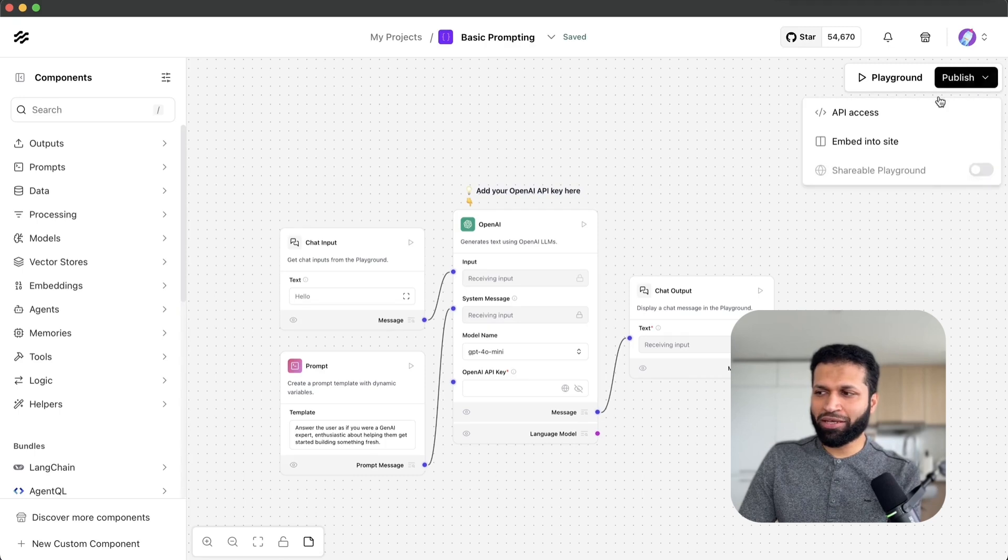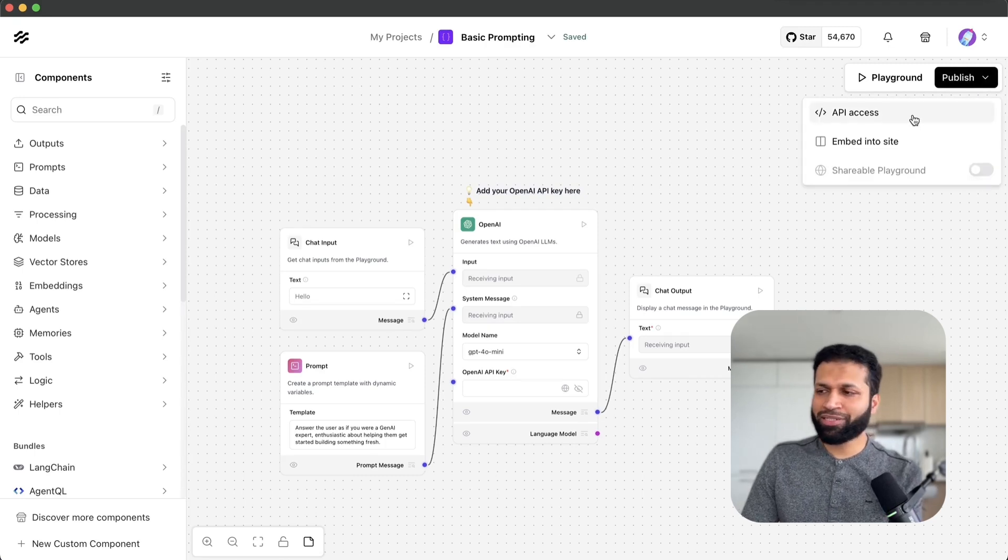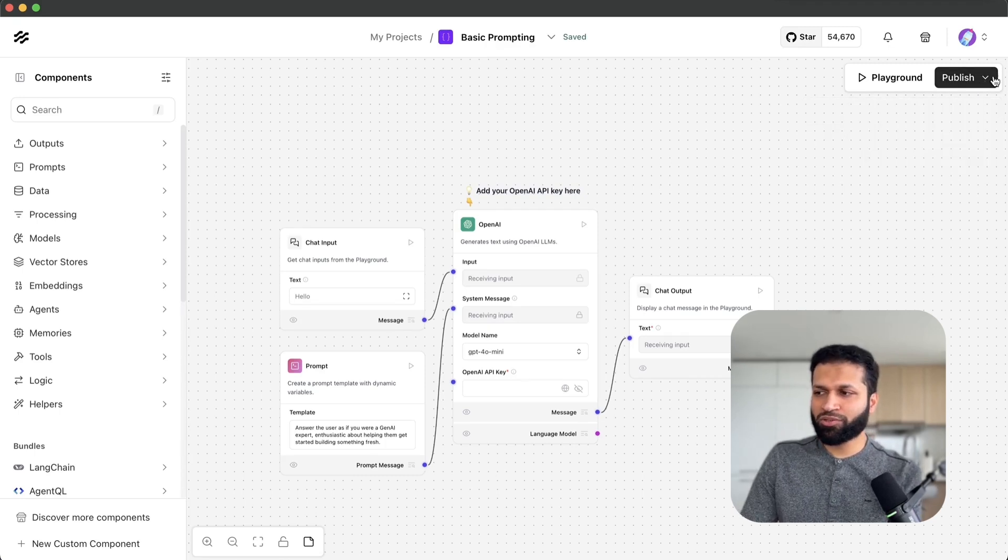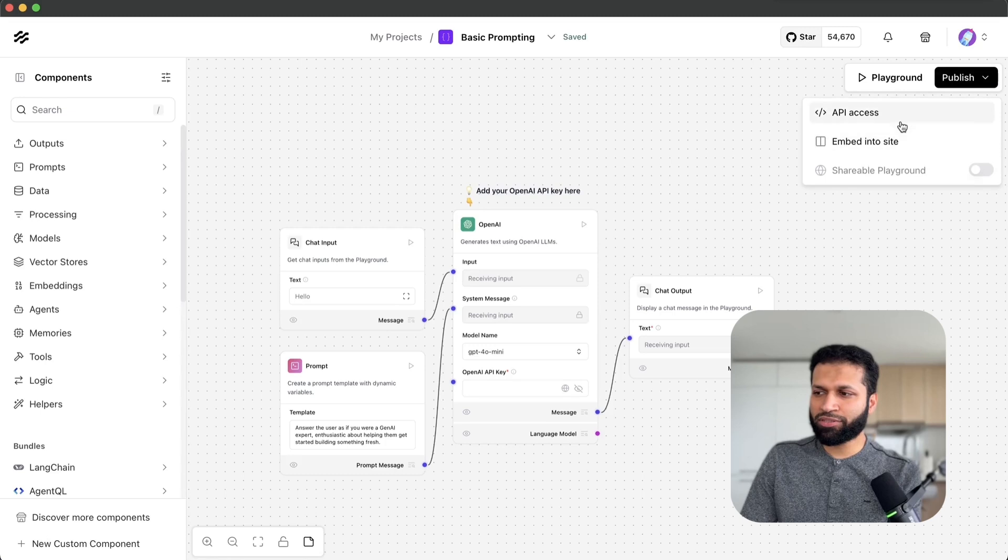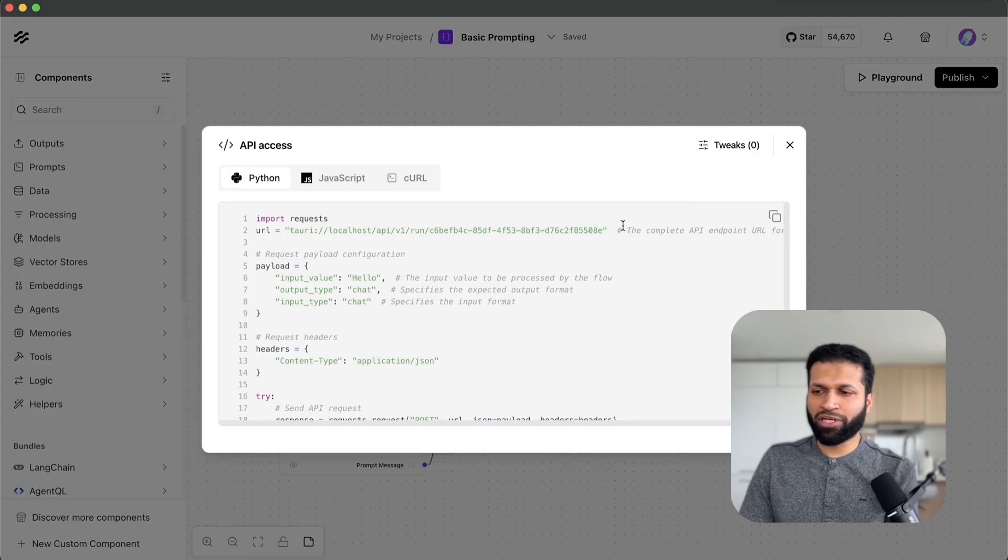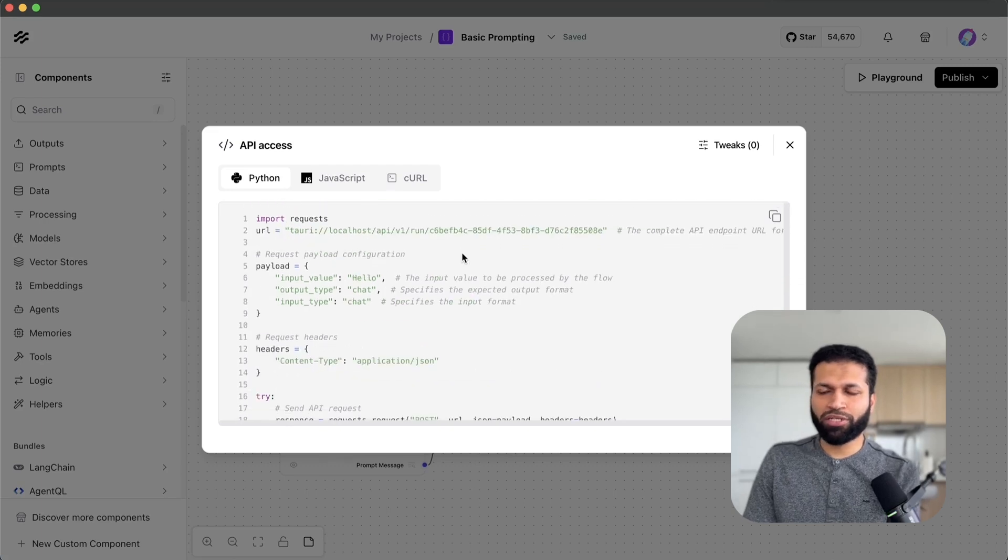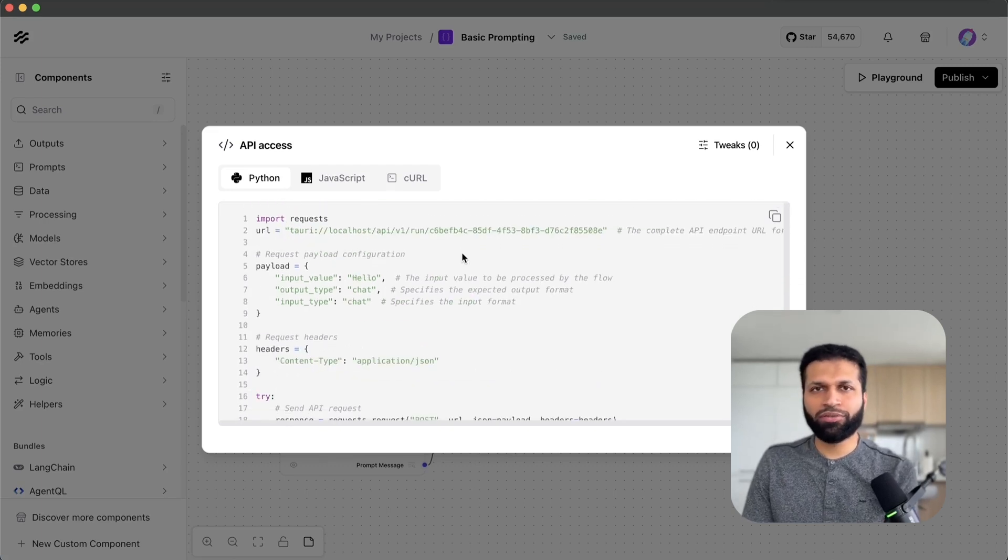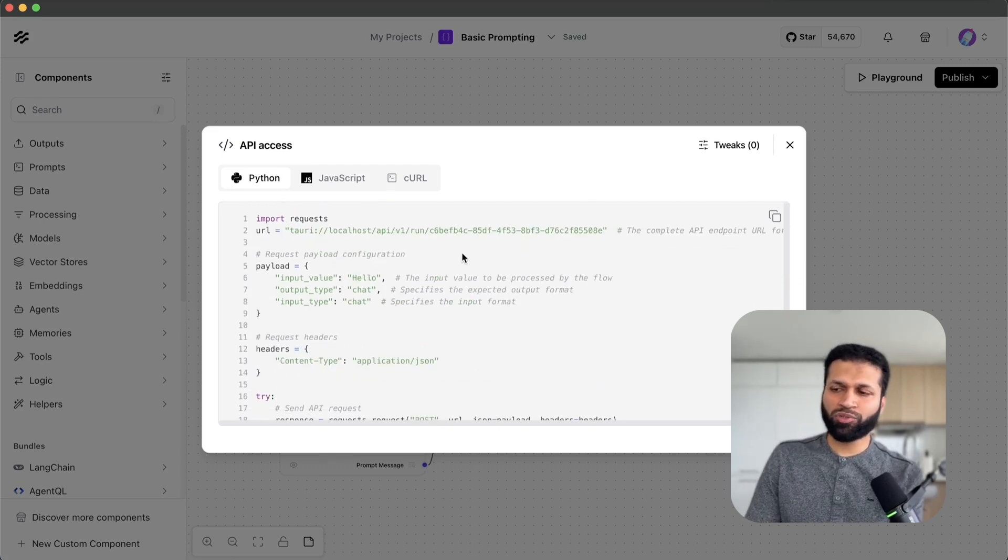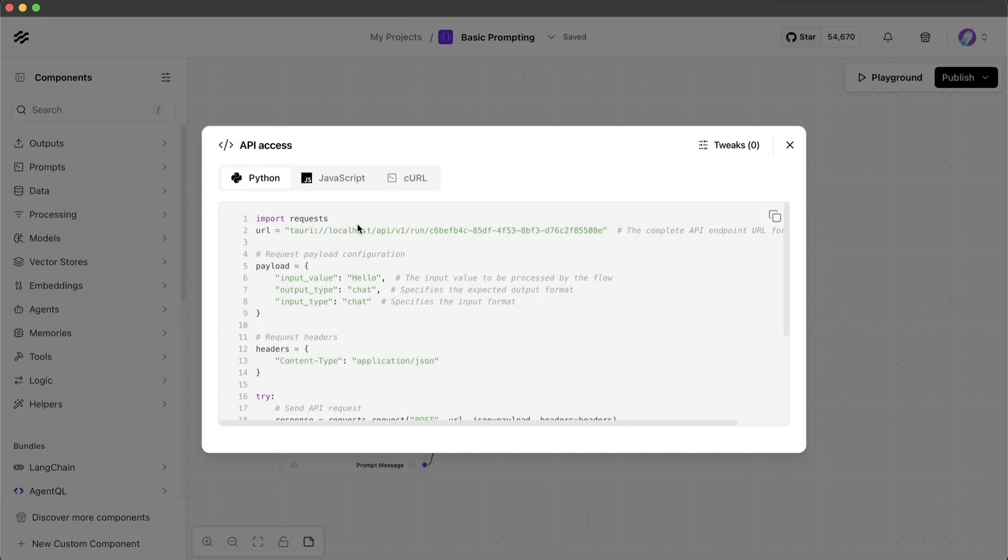You'll notice that the publish and API access is under this dropdown and you can still access the API. It's going to show the localhost version of the API unlike the cloud hosted version. If you have some sort of tunneling service where you can create a local tunnel, you can access this API from the internet and then also call any of your flows.